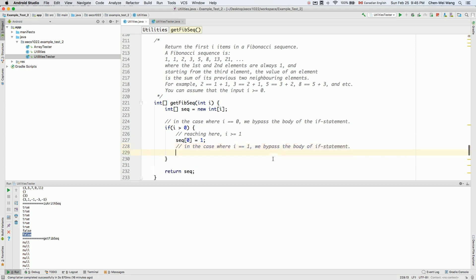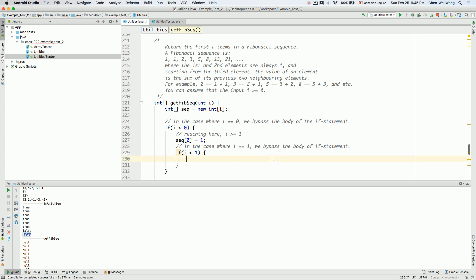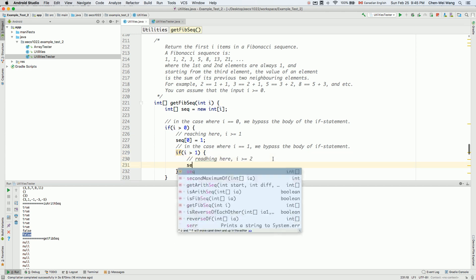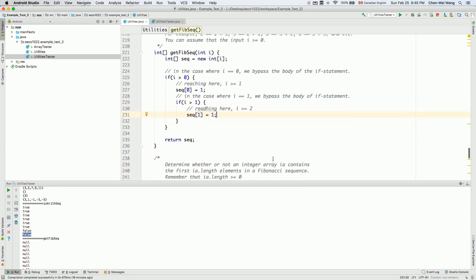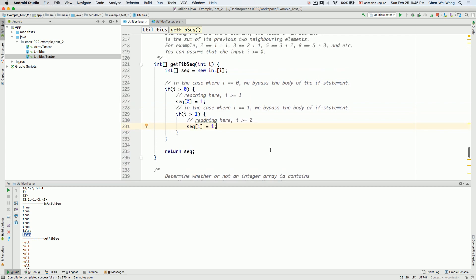If i is strictly larger than one, that means we have at least two elements. When we reach this point, i is larger than or equal to two. So I can also set sequence at index one to be one. Let me run through some test cases: if i equals zero, zero larger than zero is false, so we bypass everything and return an empty array — correct.